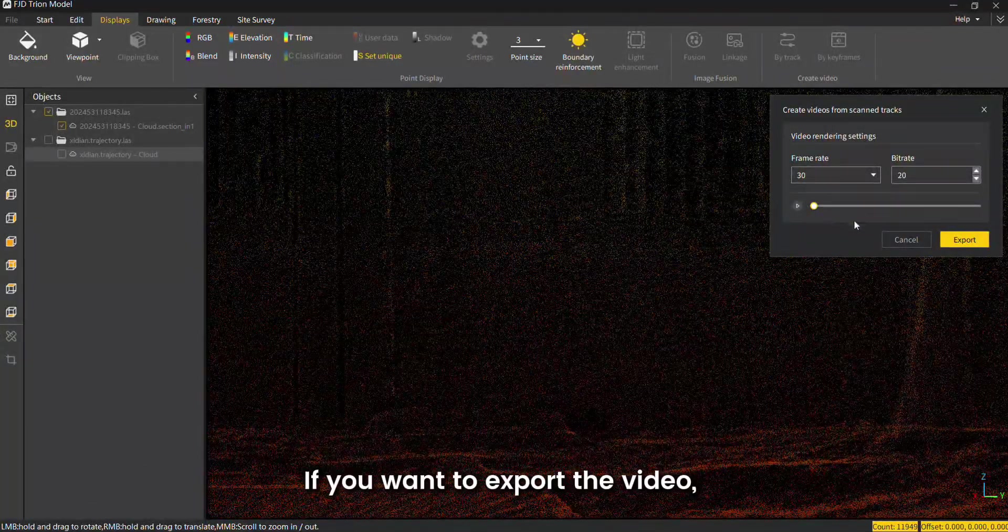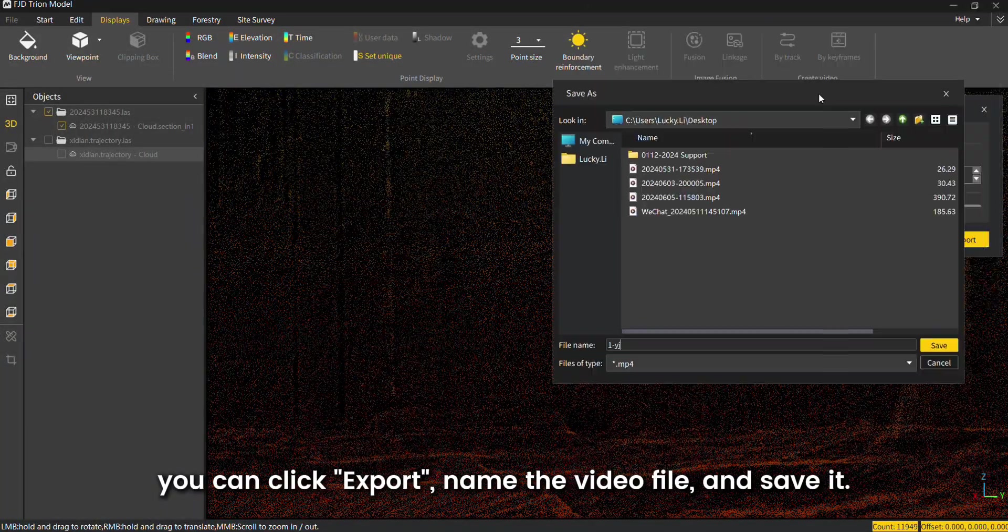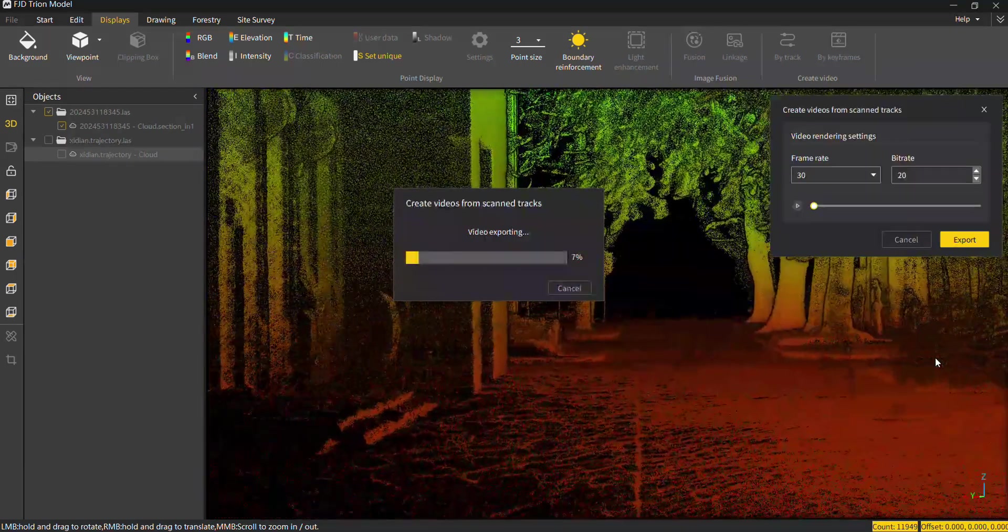If you want to export the video, you can click export, name the video file, and save it.